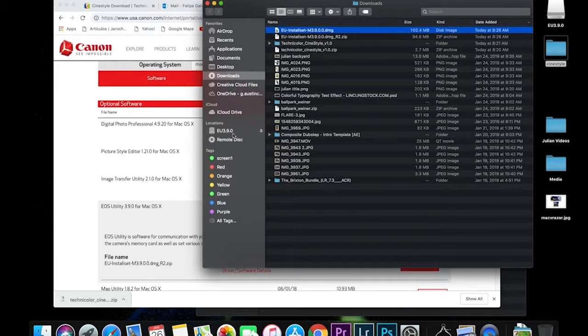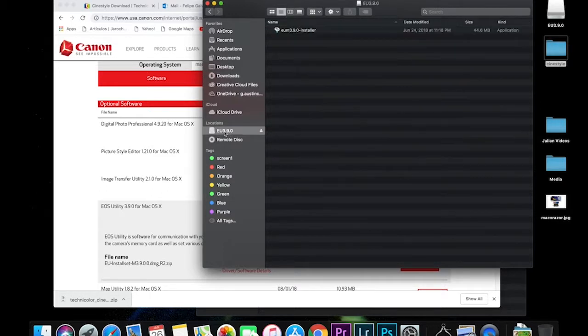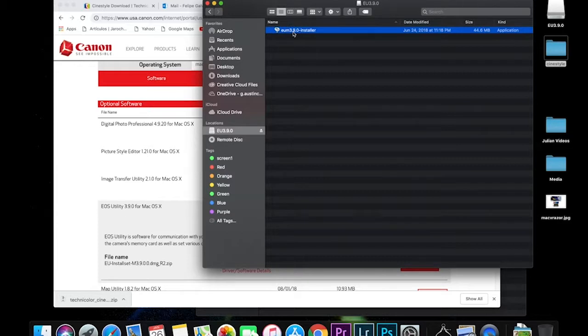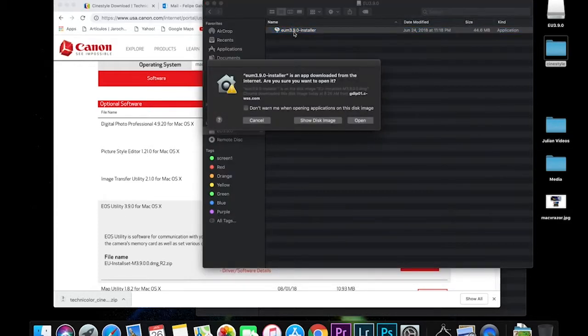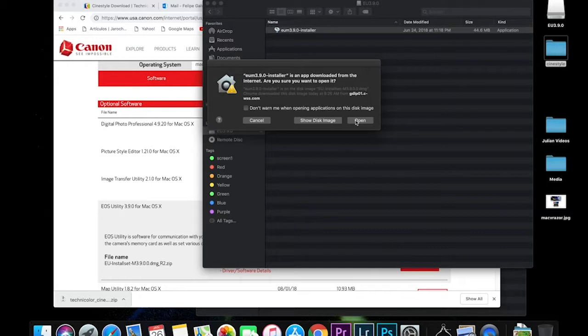And now you're going to open where it opened location. Double click on that file. It's going to ask you, do you want to run this application? Yes.